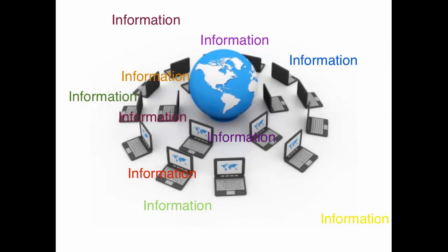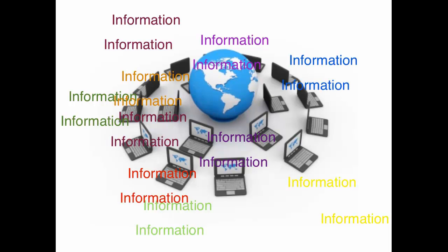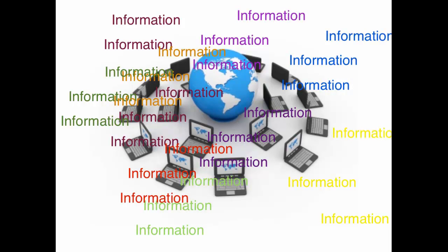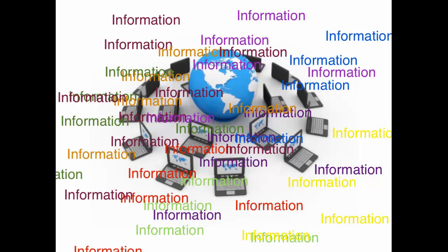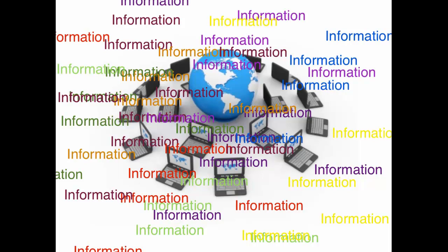In fact, what Internet technologies have done is that they have provided human beings with a lot of information, so much information, that the issue now is who knows what to do with all this information. There is no need to memorize any of it. All we need is to know what information to get and how to get it and what to do with it.